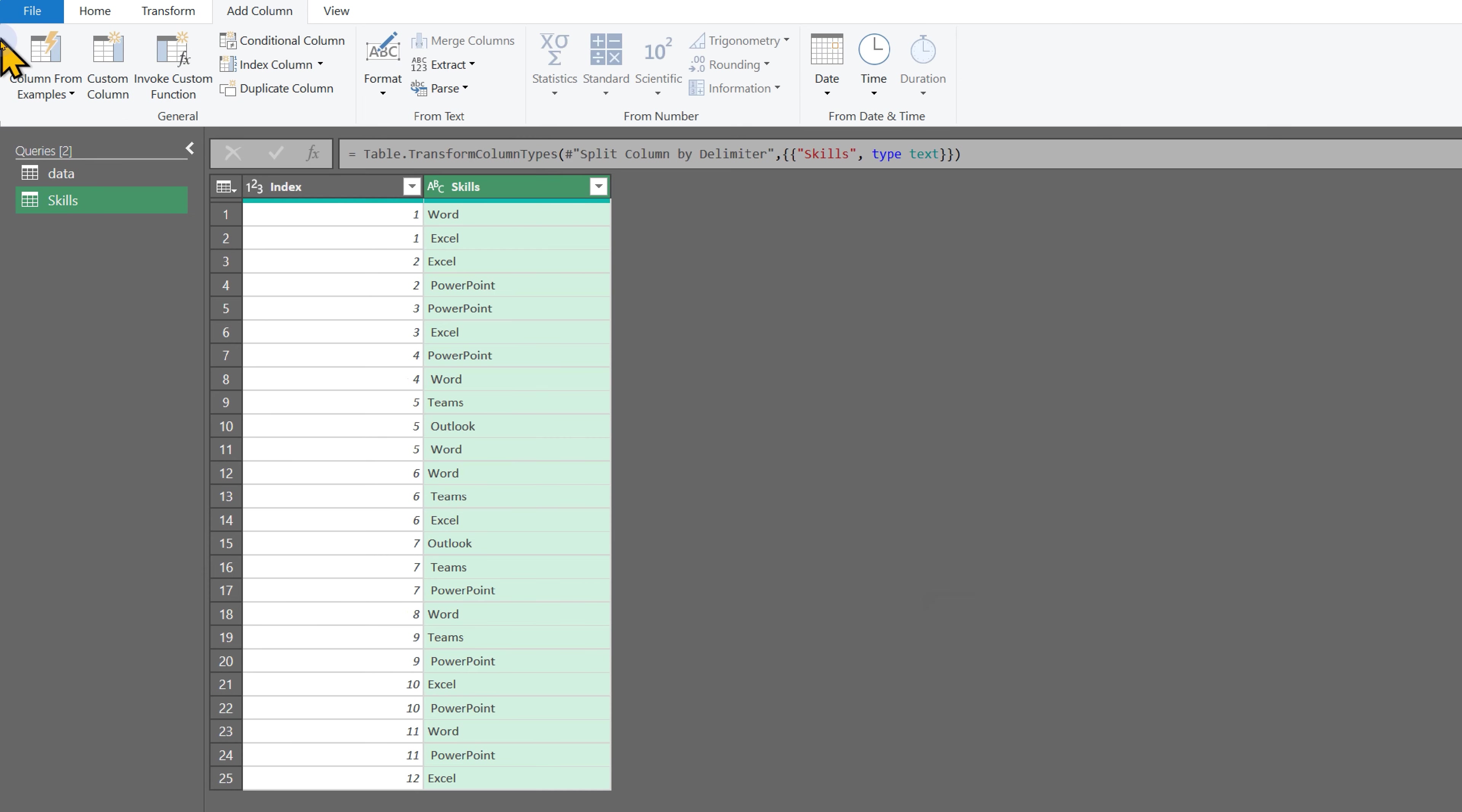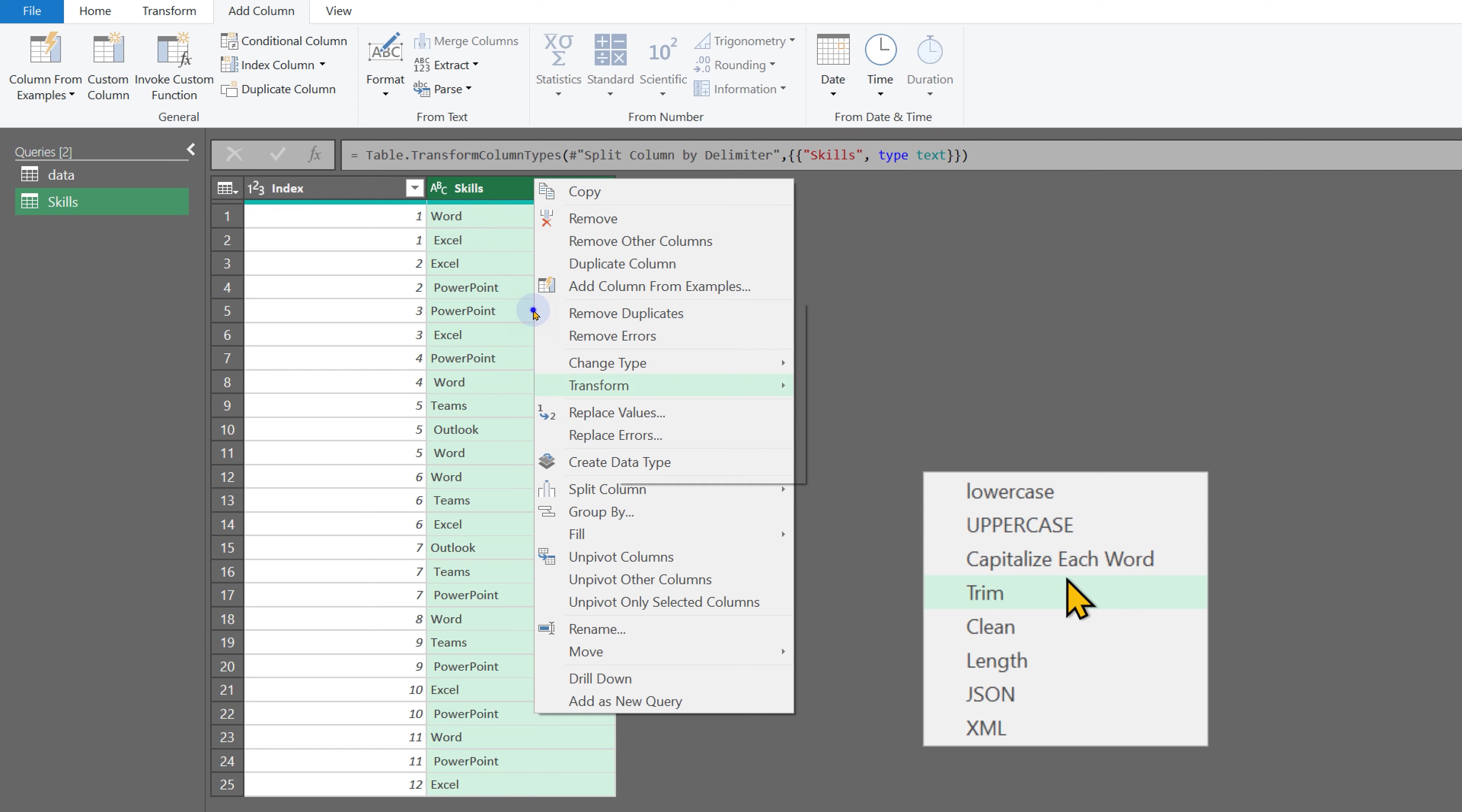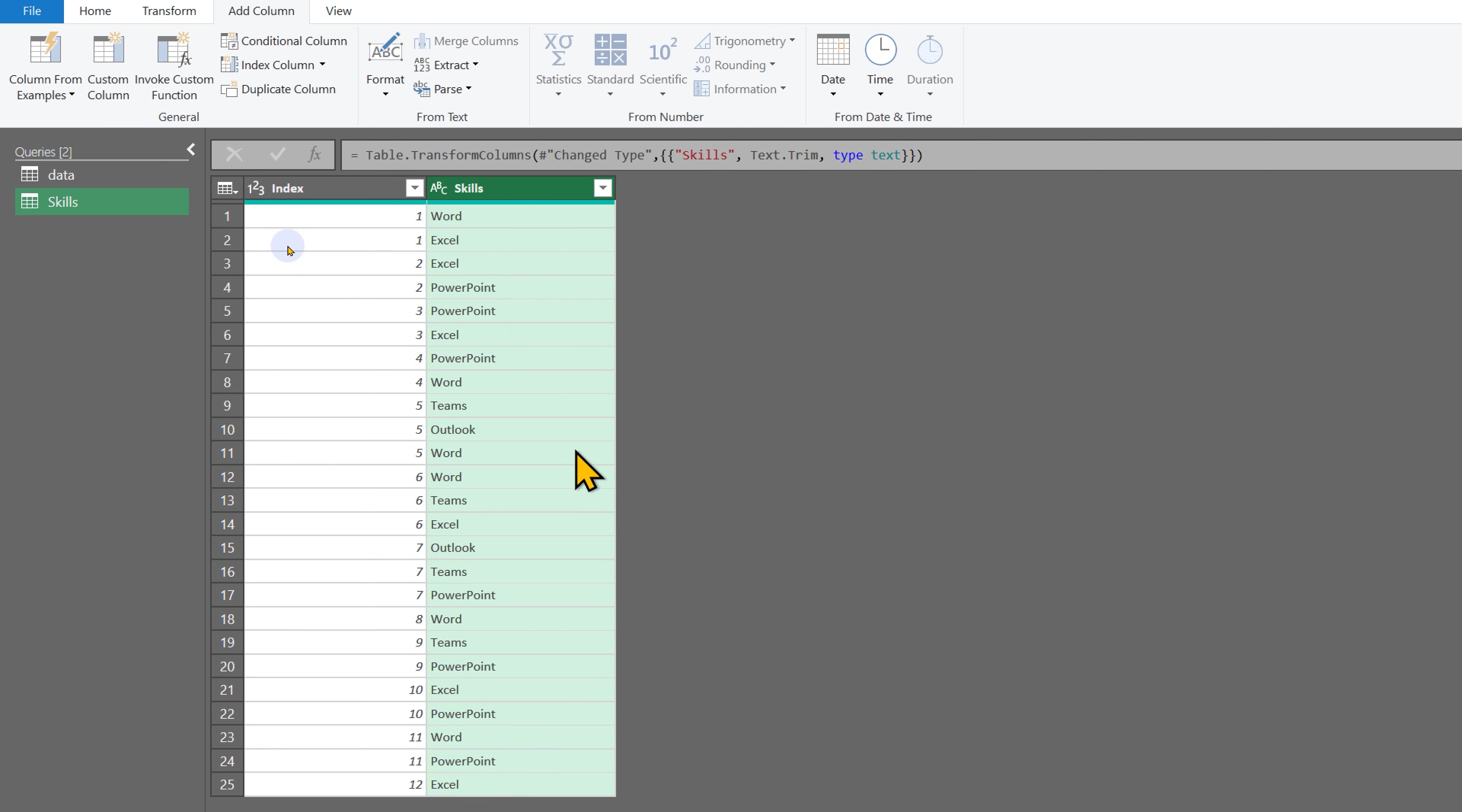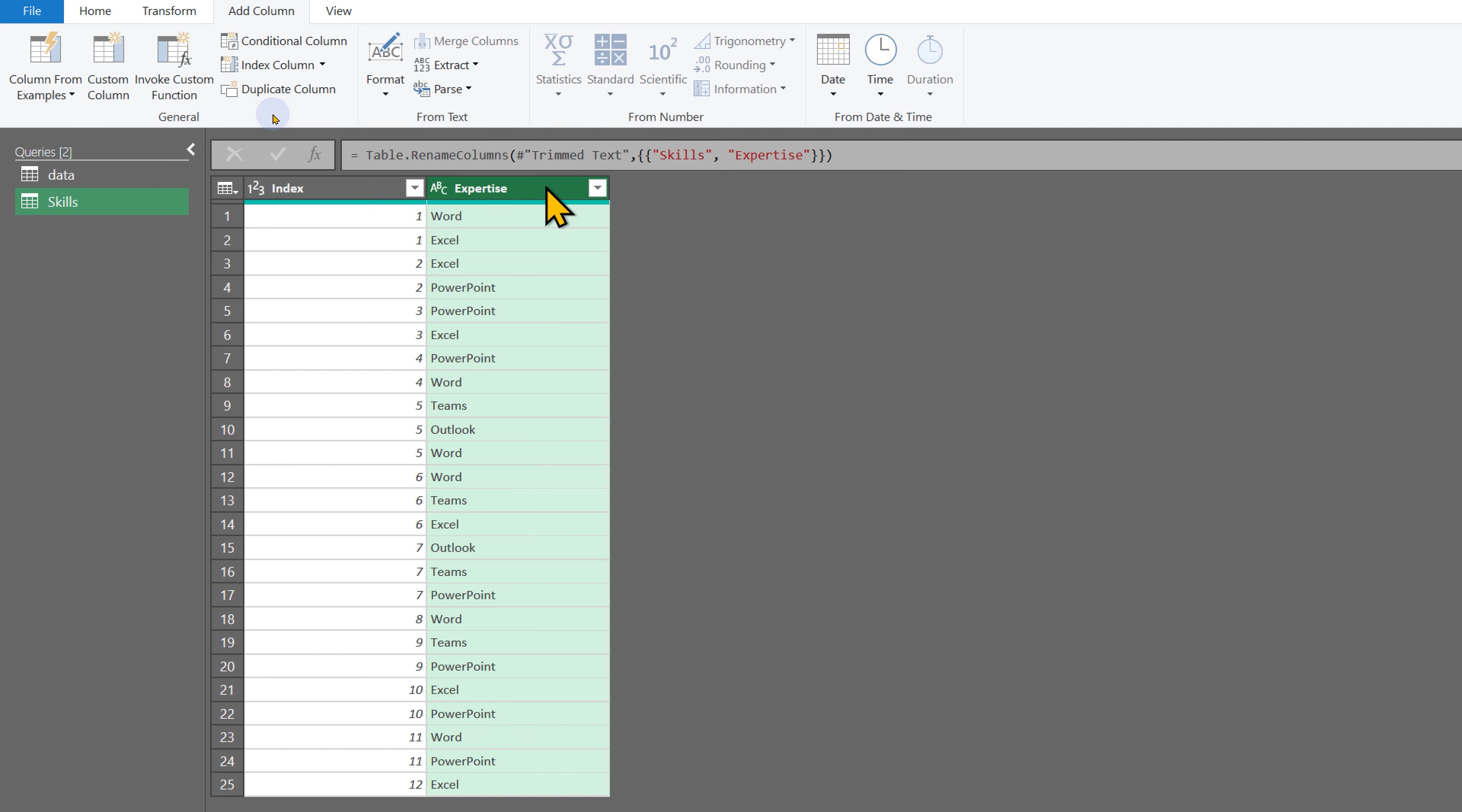There are some extra spaces which we'll get rid of by using Transform and Trim. Now 'skills' is clashing, so I'll just call it 'expertise'.